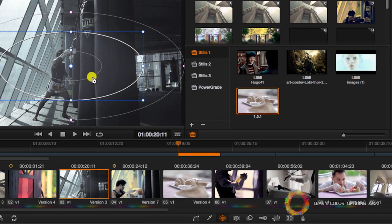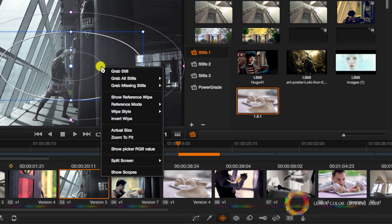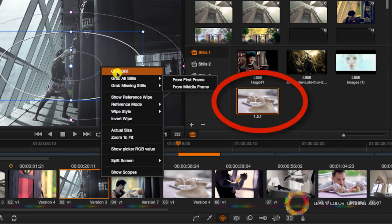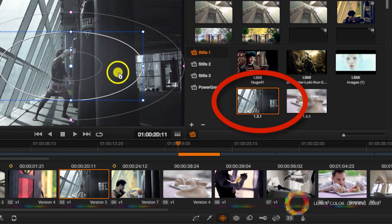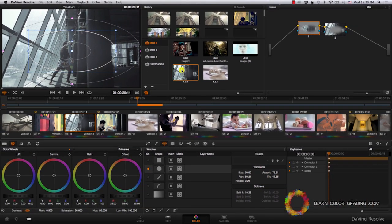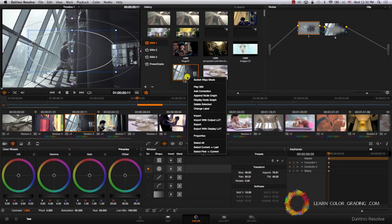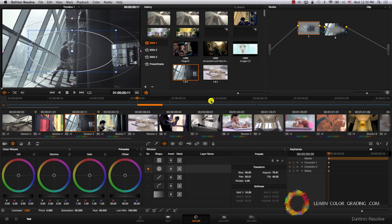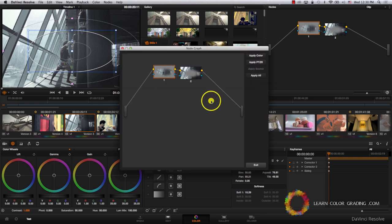I'm going to do that by right-clicking and going to grab still. Now I have this still here that has these nodes. If I go to the still, right-click on it, and display node graph, you'll find that these two nodes were saved in the still.